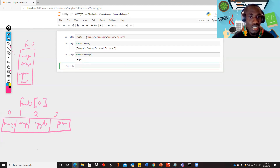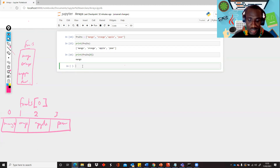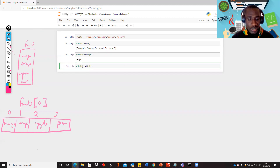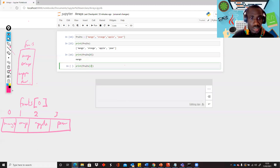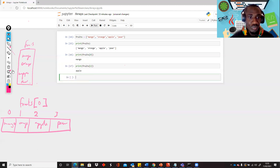Assuming you want to pick the third item, we'll say print fruits[2], because this is the first item, second item, and third item — which is index two. When we run it, we get apple as the third item.